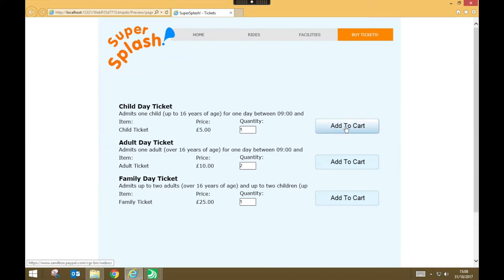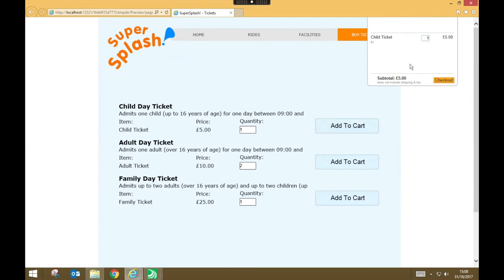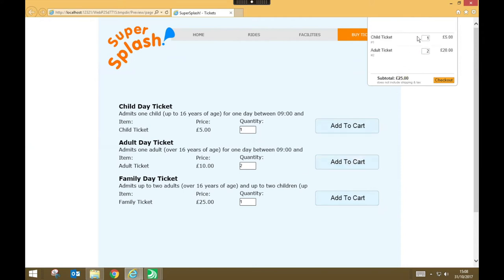So I'm going to add my child ticket to the cart and hey presto my little PayPal overlay drops down. I'm going to add two adult tickets to the cart. So they get added. It shows my subtotal of £25 and I can now go ahead and buy these by pressing checkout.